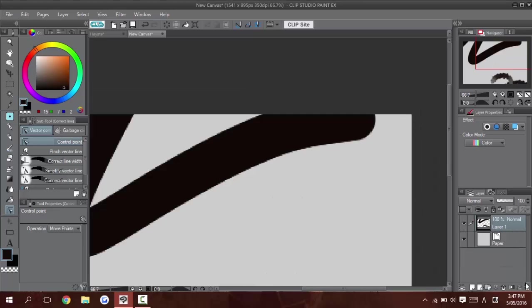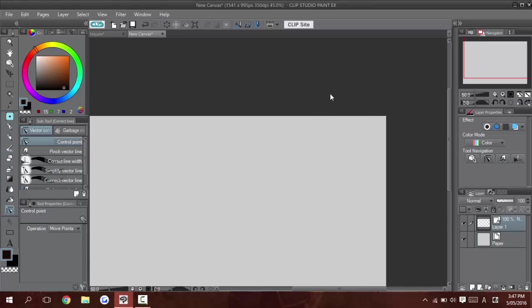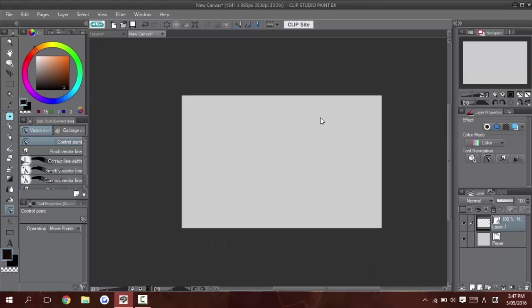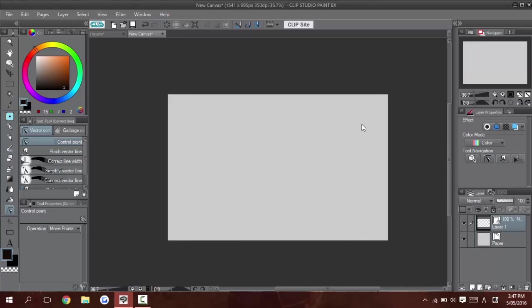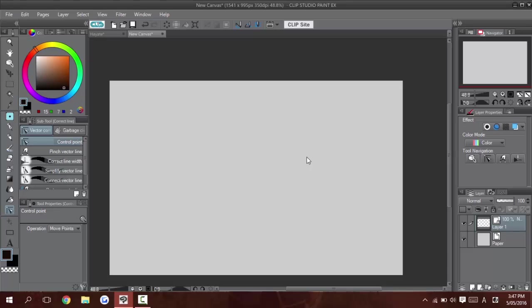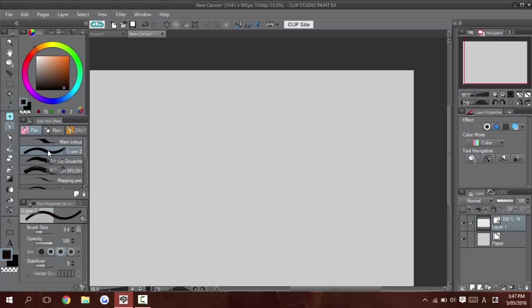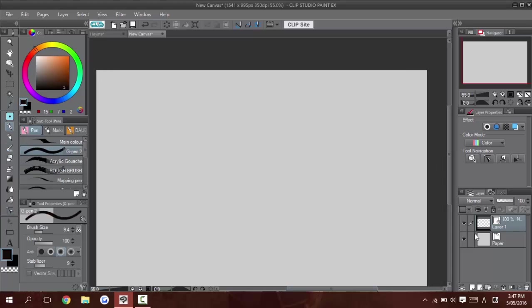If you've ever used Sai, their pen tool I believe is vector based. I haven't used it in years, so I don't know if it's updated or changed since. But basically that's also points and you're moving those. Clip does go a little bit sort of above and beyond with the vector tools. That's why I like it so much when it comes to inking.